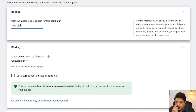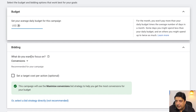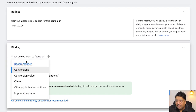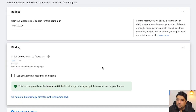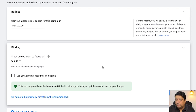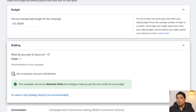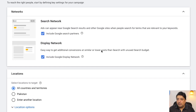After clicking Continue, I'll enter the budget — in this case 20 dollars per day. I'm going to run this ad for four days. Next I'll look at the bidding options. I'm going to select 'Clicks' because I want to be charged only when someone clicks on my ad. That's it for this section — I'll click Next.